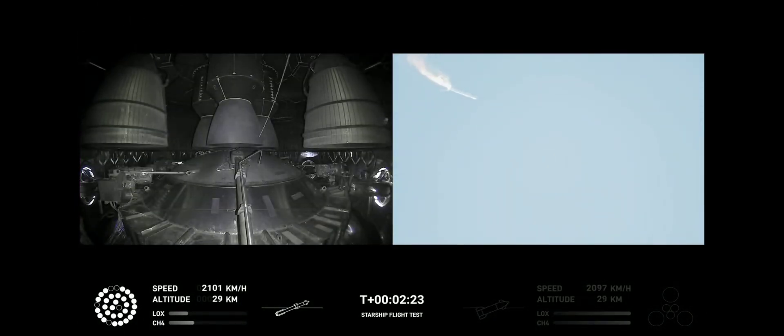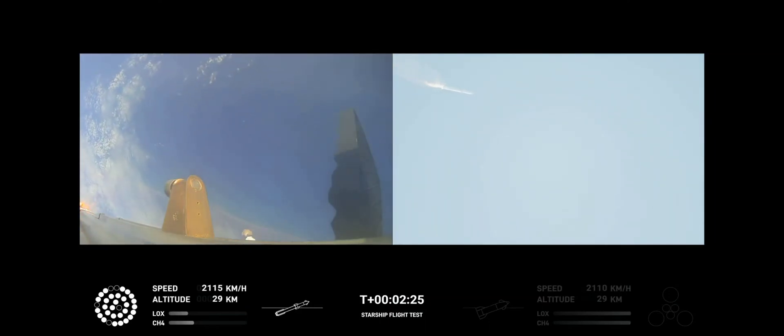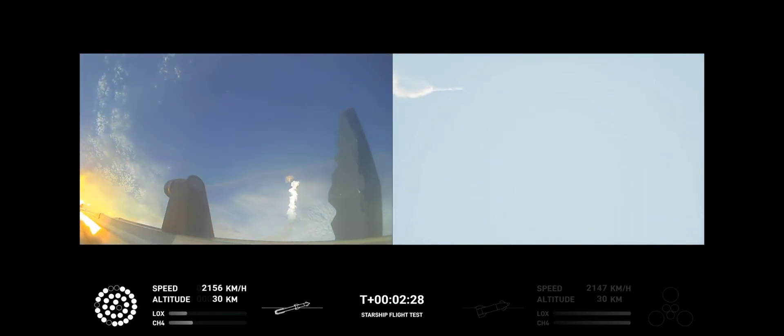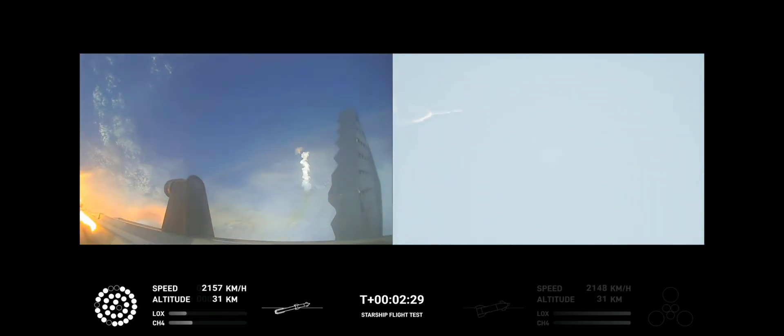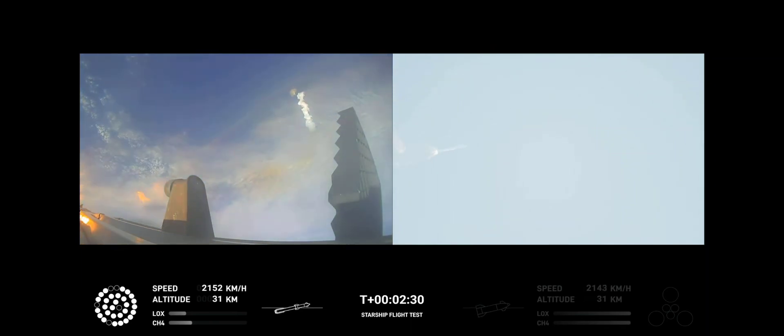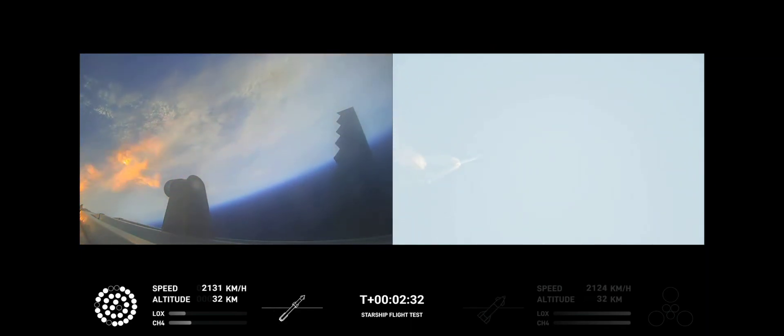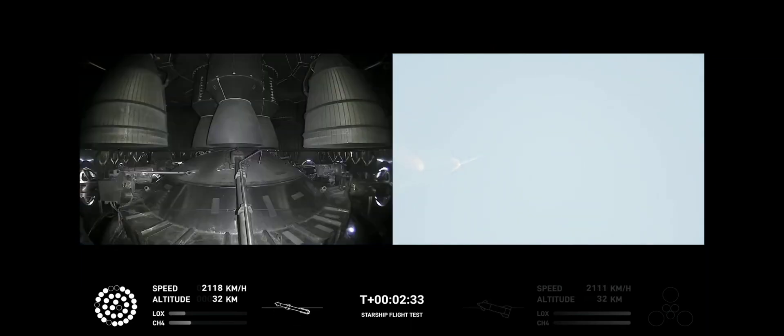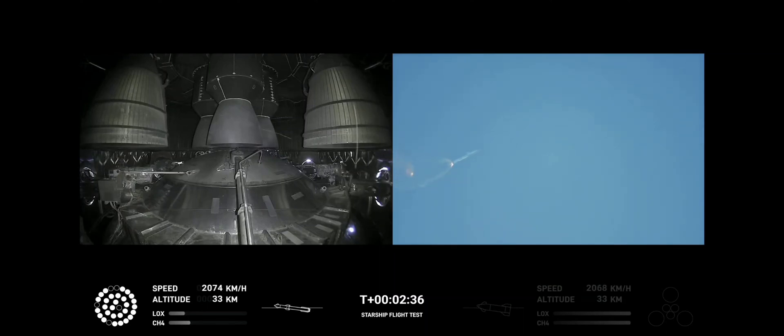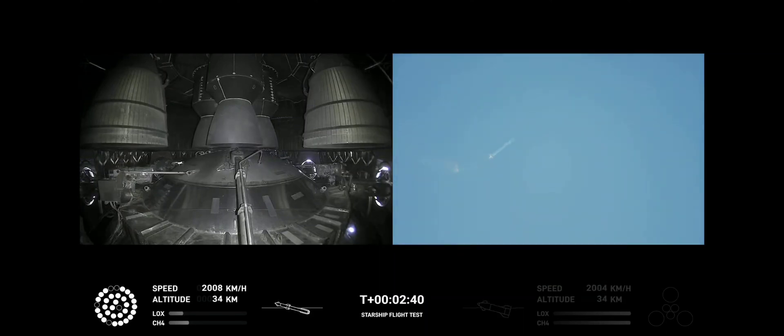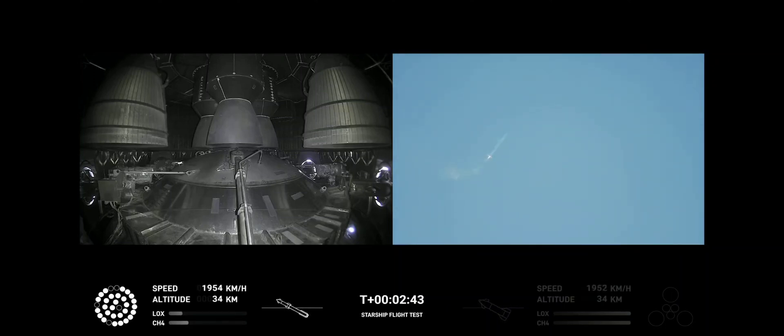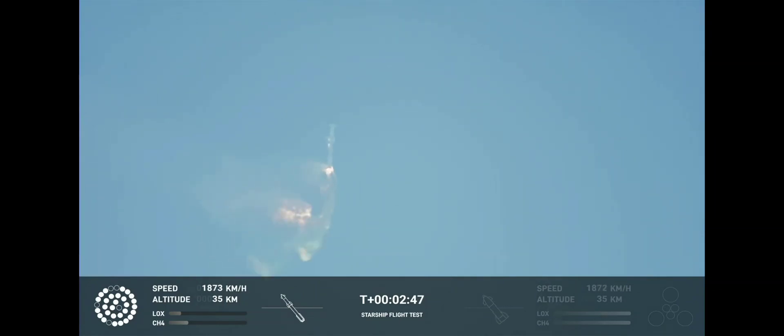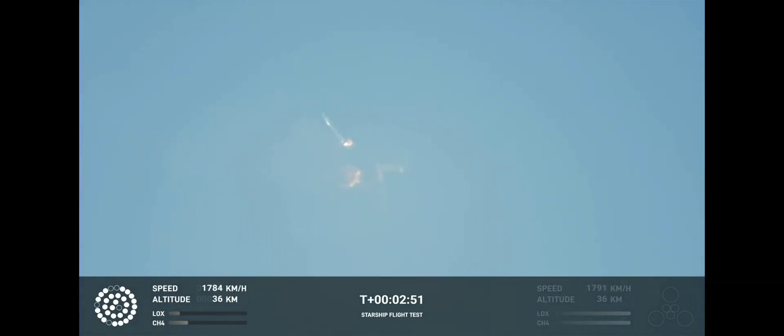Now after stage separation, the first stage will flip and begin a boost back maneuver for landing in the Gulf. Continuing to fly. Two minutes, 40 seconds. Let's get ready for main engine cutoff. Beginning to flip for stage separation.